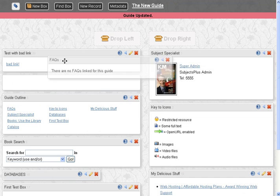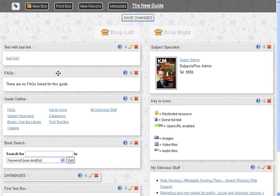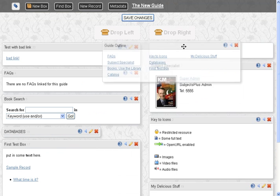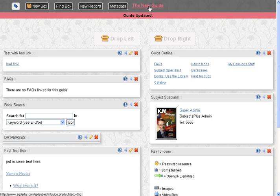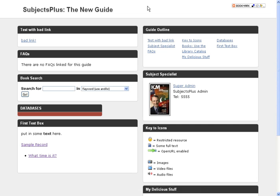You can also drag your bits and pieces around. Save our changes. If you click this it'll show you the live guide. And that's what it looks like without any particular styling done by your administrator. So I'm out of time. And that was how to create a guide.